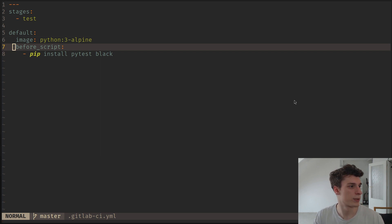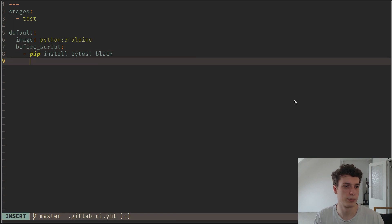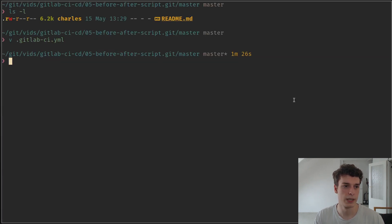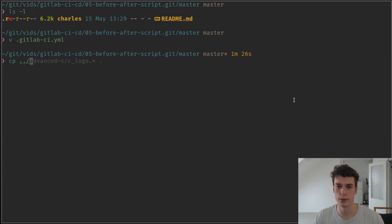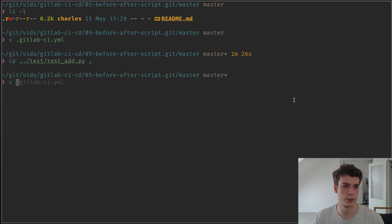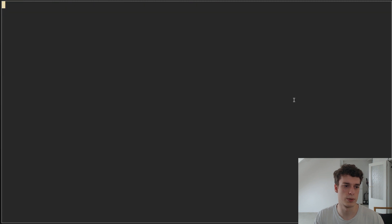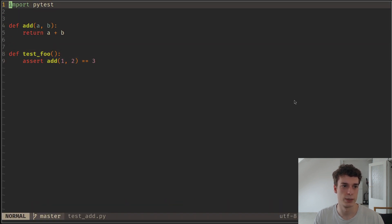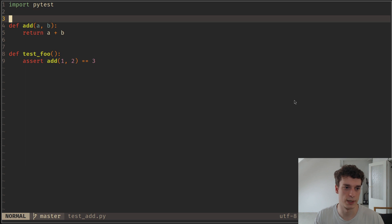But so we're going to very quickly see how before script works. And let me cp test add here. So this is just the test add that I had in previous videos. It just runs one unit test and passes.